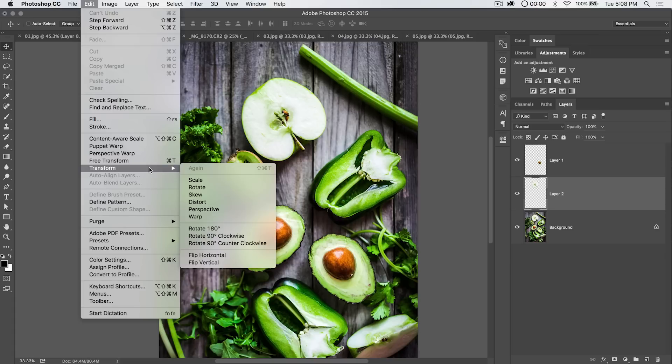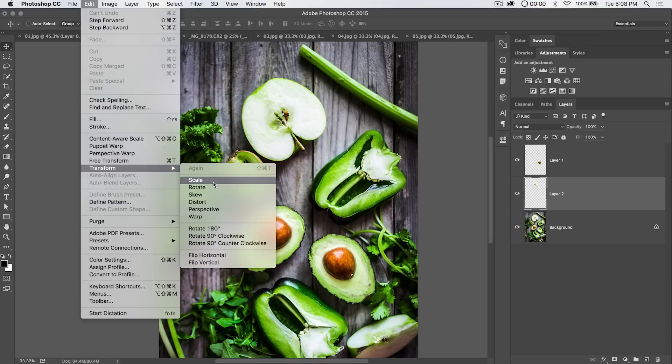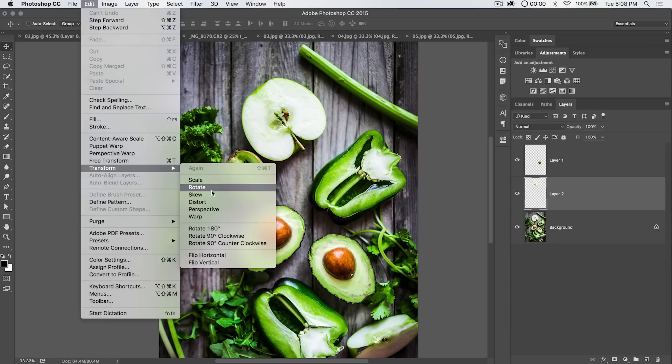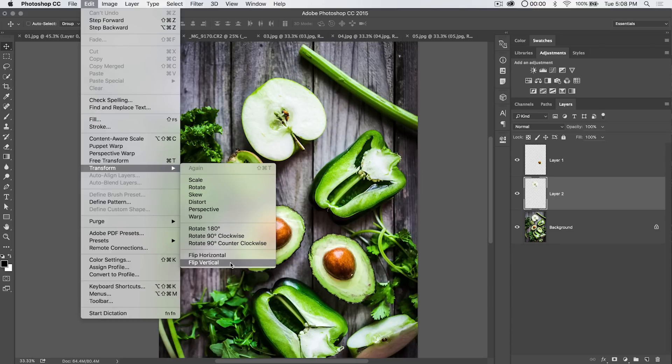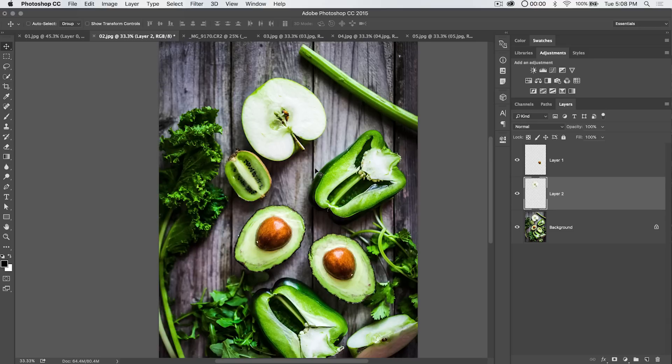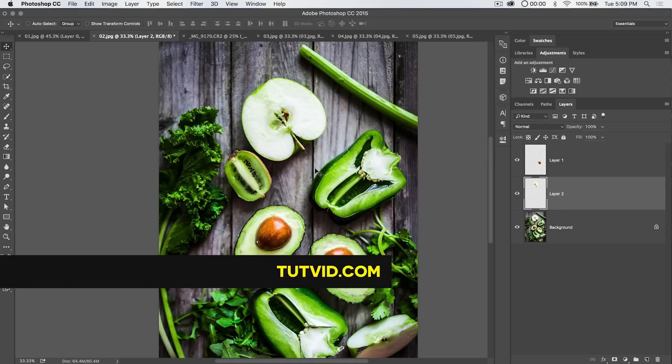So under Edit, Free Transform, and of course, Transform, you have a very powerful tool set at your disposal. And there's so much you can do with this. If I were to give you examples of every single thing you could do with this, we would be here for months and months and months. So, for free transform in Photoshop, that's it. Get it? Got it? Good. Nathaniel Dodson, tutvid.com. I'll catch you in the next one.